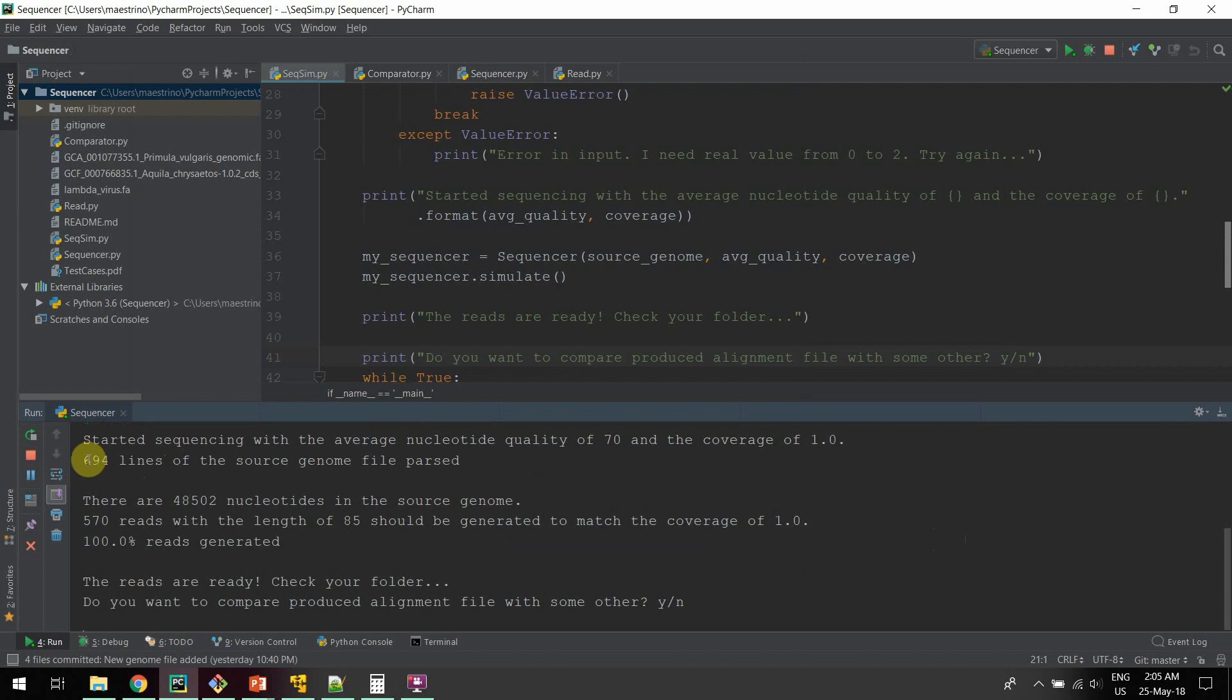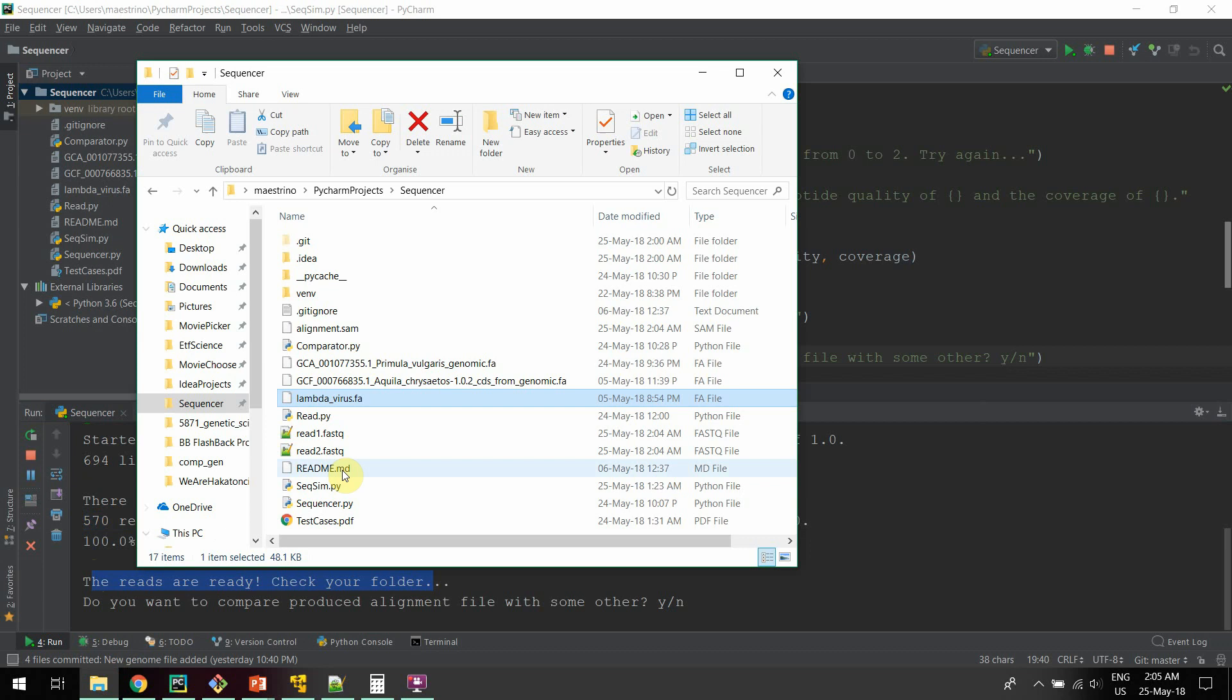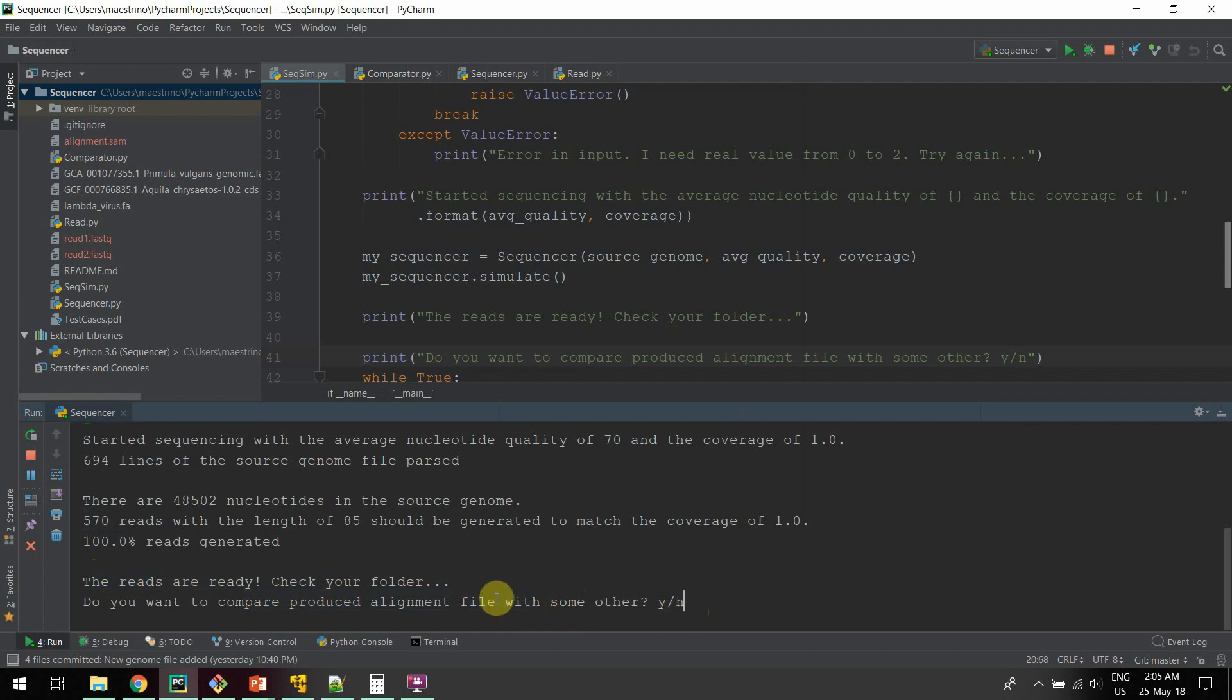Now it says that there are about 700 lines and about 50,000 nucleotides, and with the coverage it says that it should create 570 reads, and that is done. We can take a look at our folder, and there are two FQ files. Now there is the other part of the program. It asks us to compare our alignment file. Yes, we want to do that, but currently we do not have that file, and we will produce it.